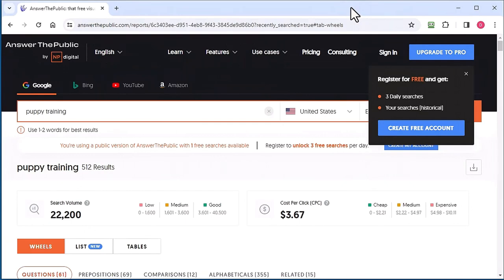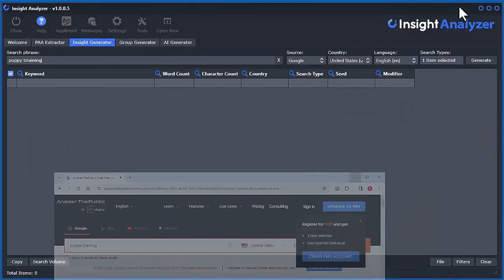I've basically done the same thing in the Insight Analyzer software, but the big advantage is you can do unlimited searches. There's no monthly payments, no credit to pay, or nothing like that. Otherwise, you've got to come over here and pay monthly.